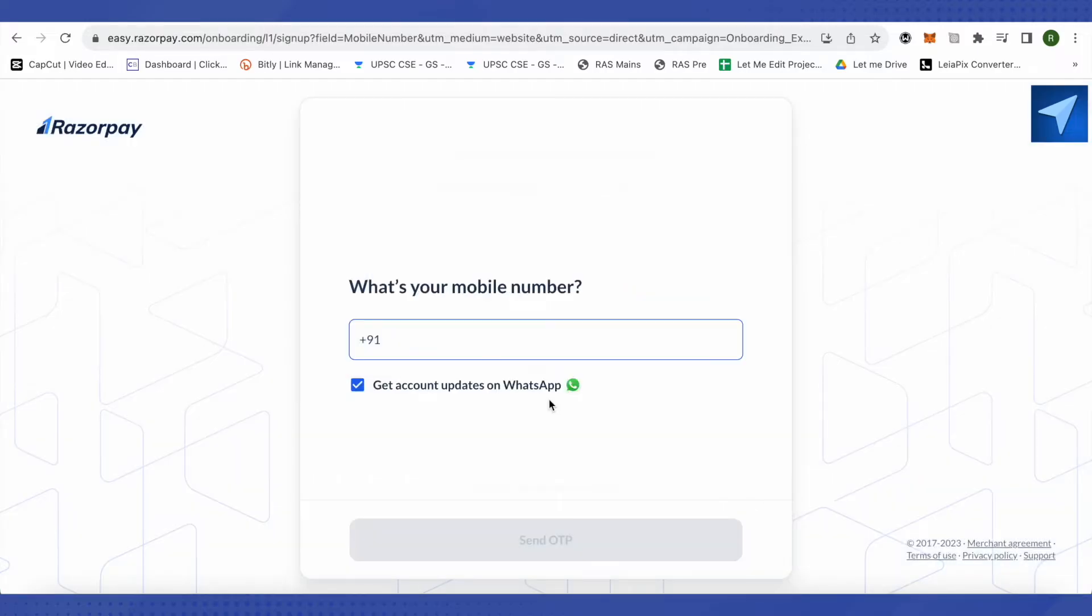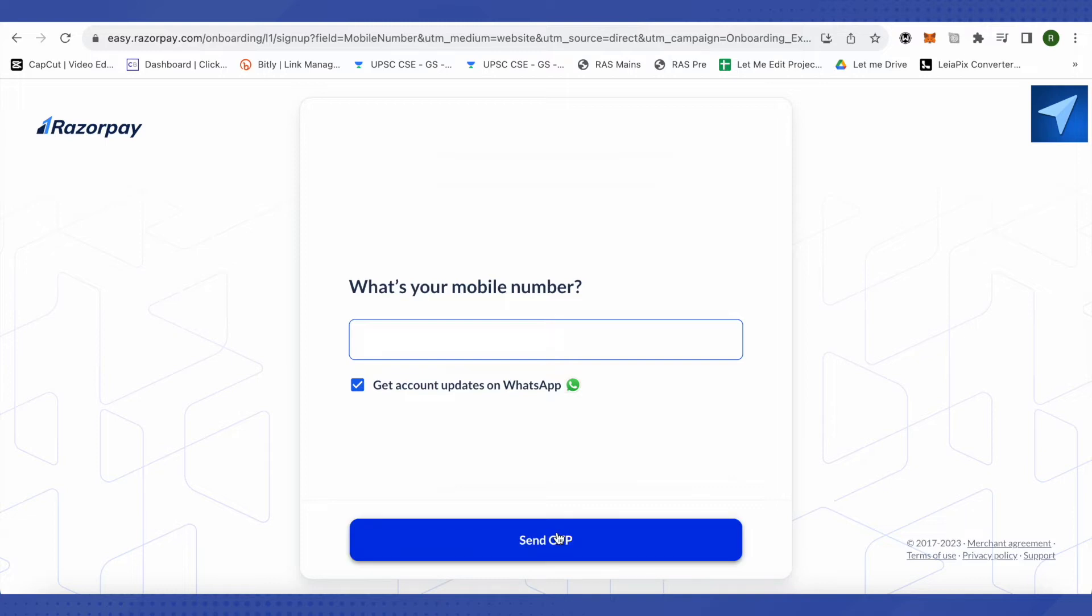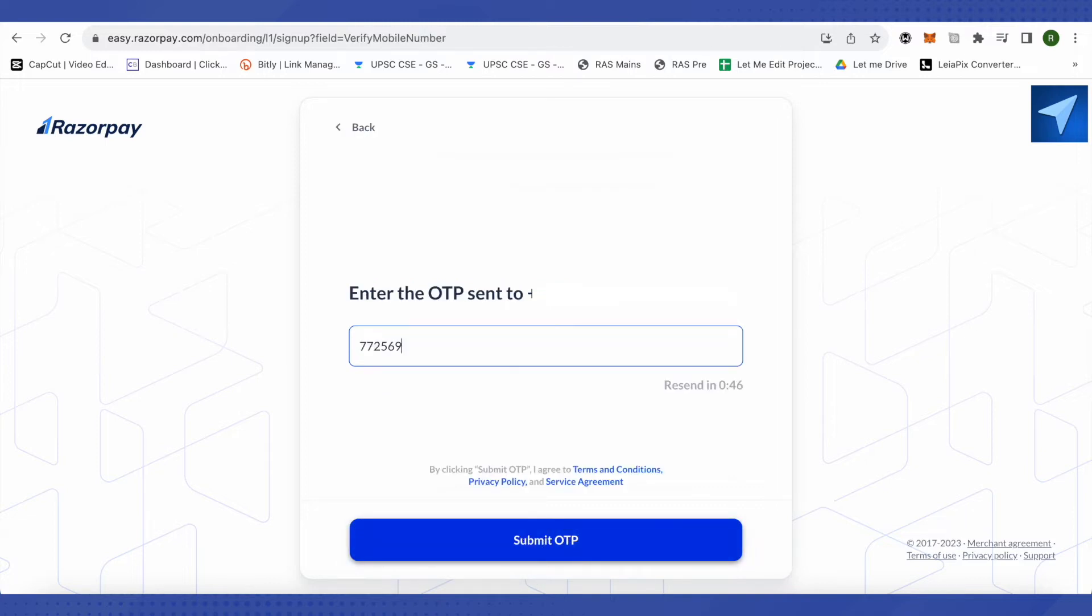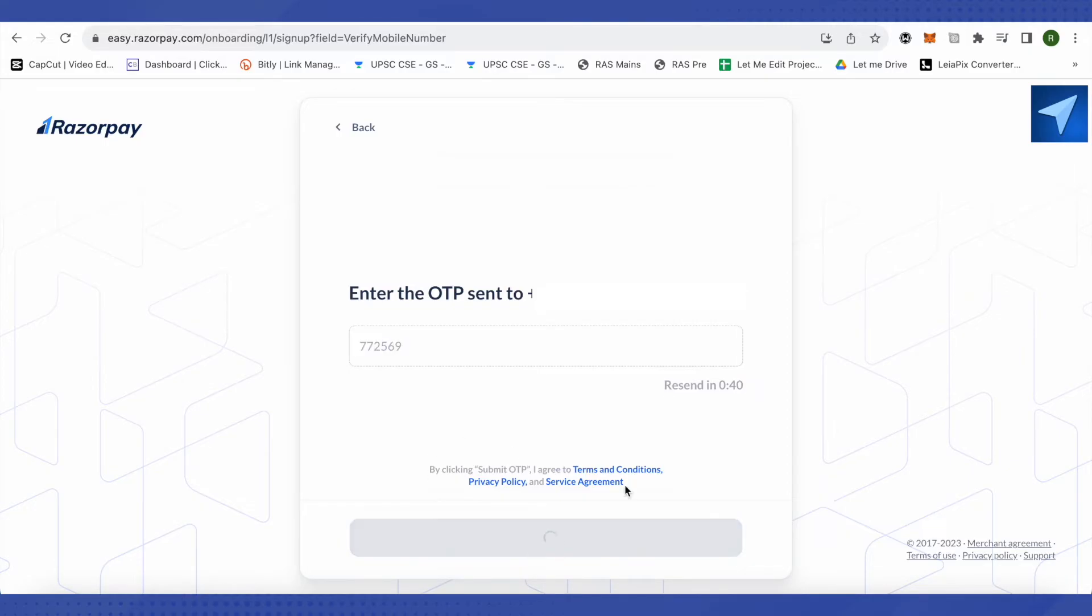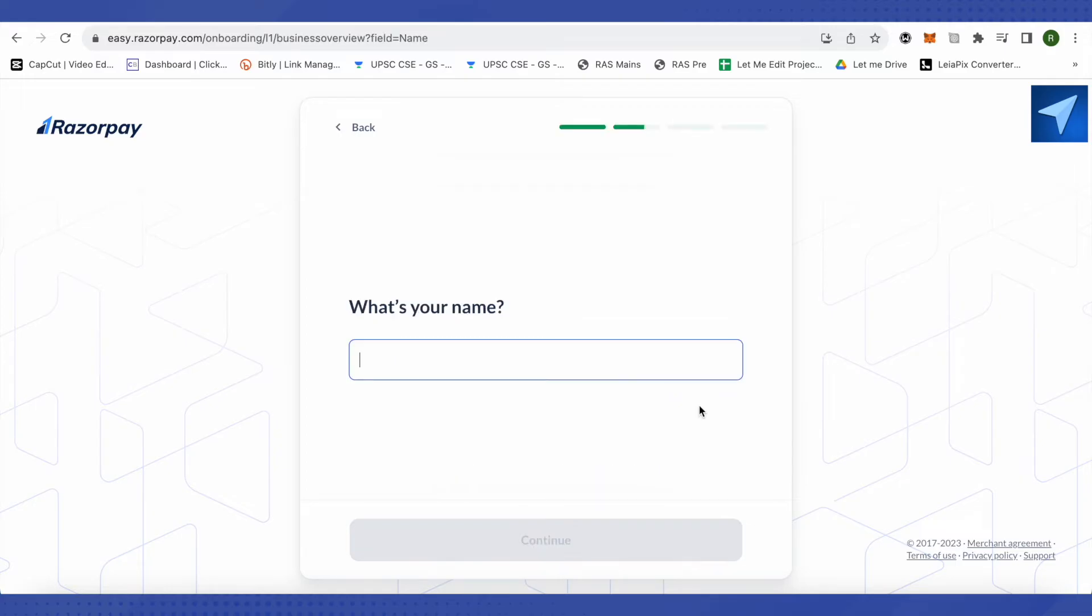Wait for it to load, then click on continue. First you will have to provide your mobile number, then click on this option of send OTP and an OTP will be sent to your mobile number. Just type it over here and click on submit OTP.